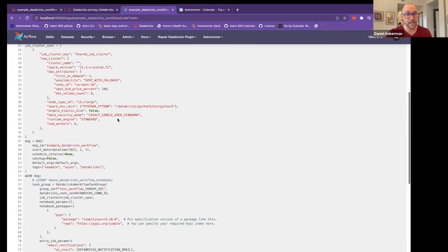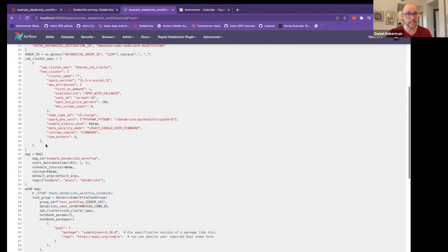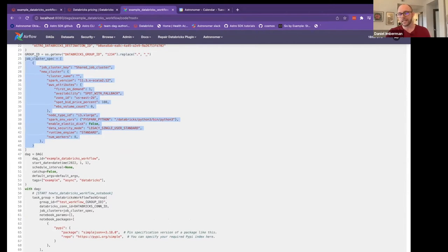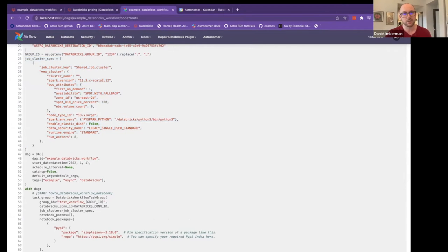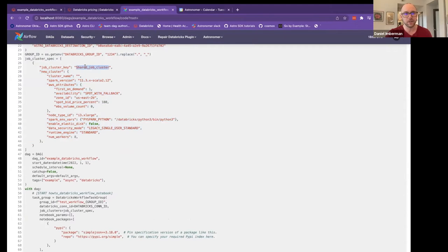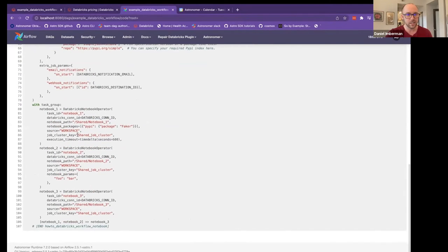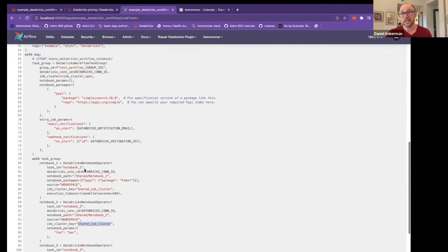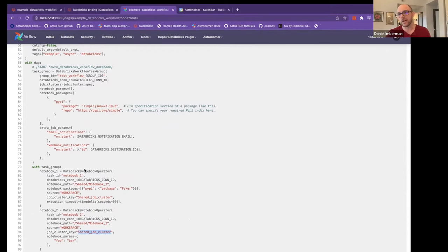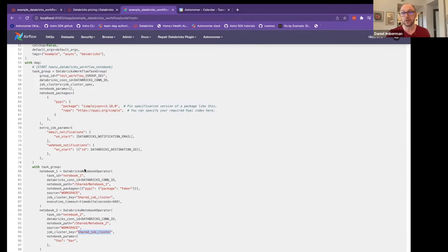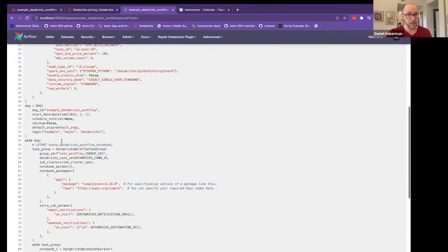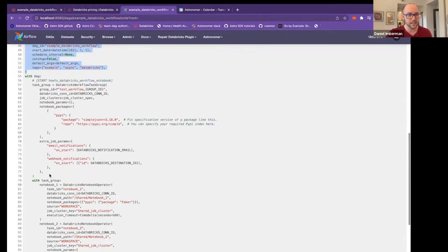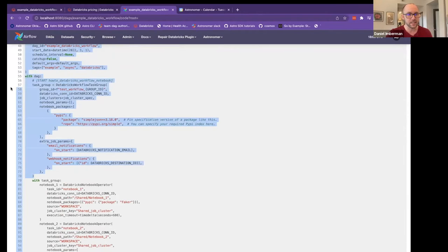Now, the way that the task group works is I can essentially create this job cluster spec, which is a list of job clusters. So the way that it works is you define your clusters as JSON, and then you give it a job cluster key. If you look down here, you'll notice that each of the tasks take in a job cluster key. This allows you to have multiple clusters. So you could have a GPU heavy one for ML or a memory heavy one if you're trying to do a lot of Spark or dataframe based work.